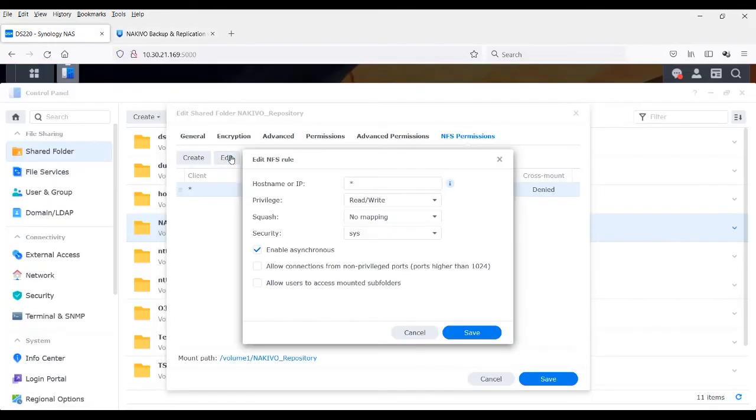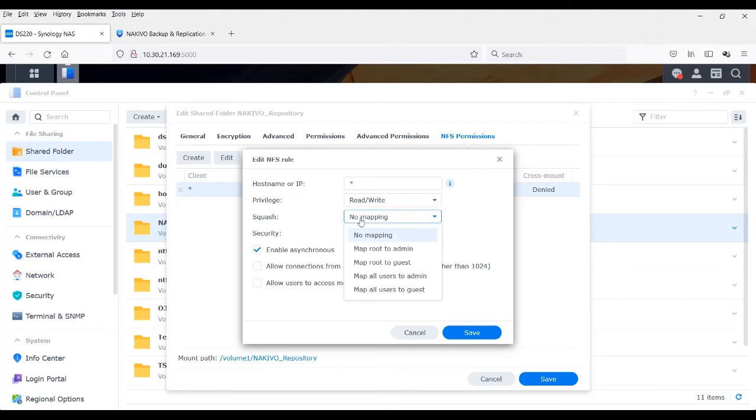In the NAS, under the edit tab, select the squash option to map all users to admin and click save.